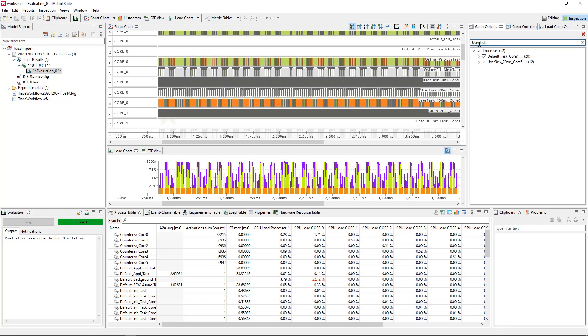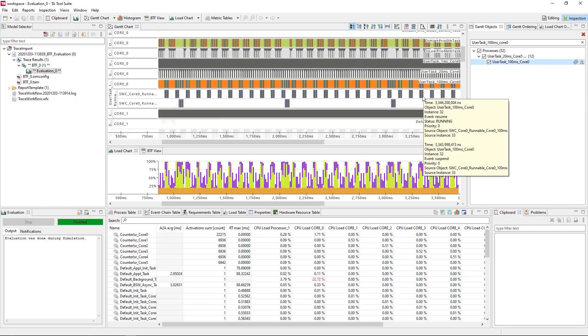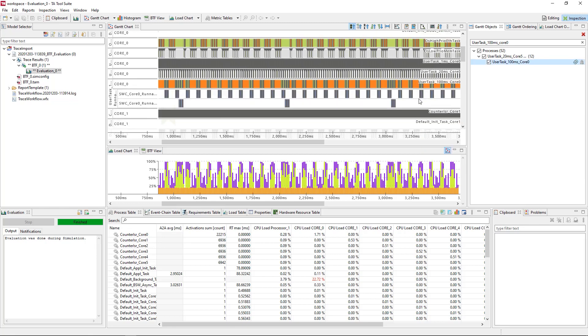For example, you could look at the runnables that are executed by a particular task. In this case, we enable the runnable view for task user task 100 milliseconds core zero, as shown in the video.